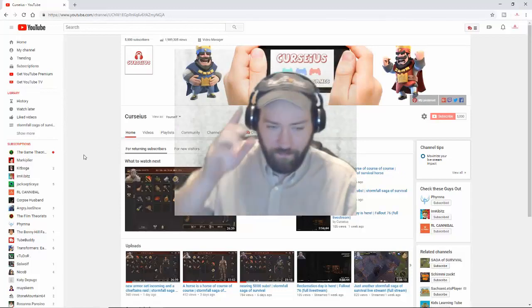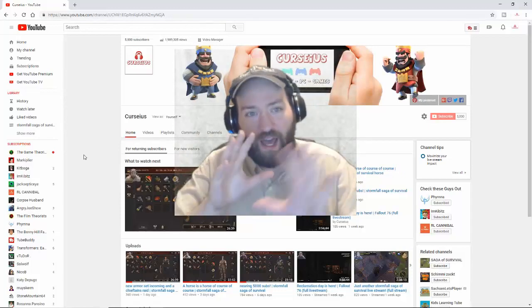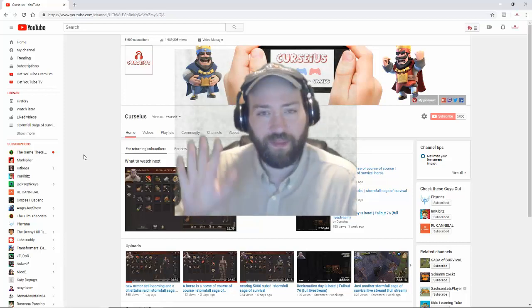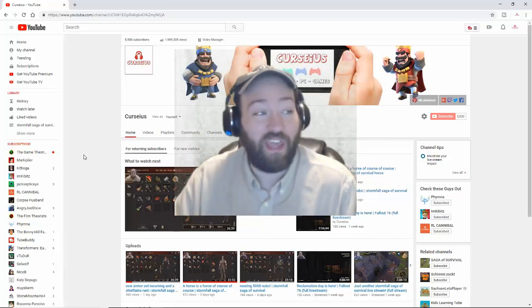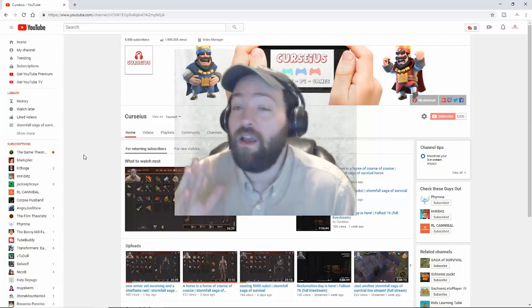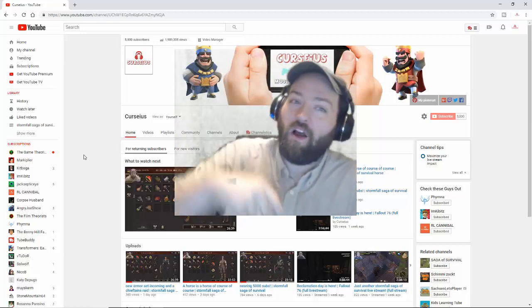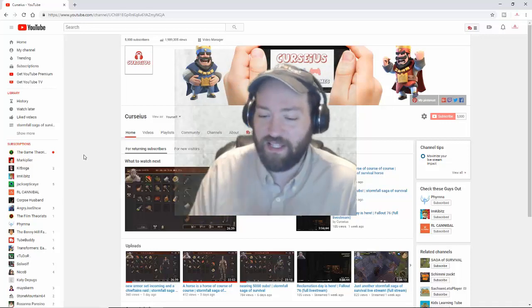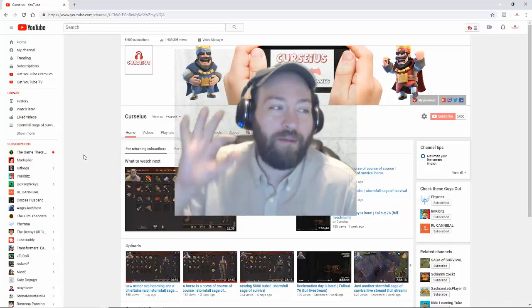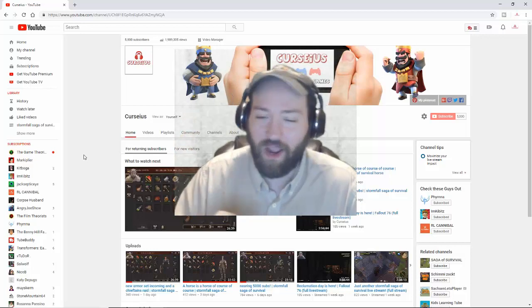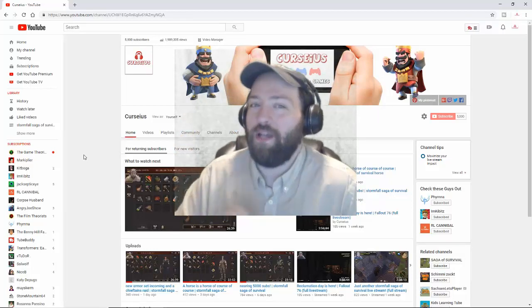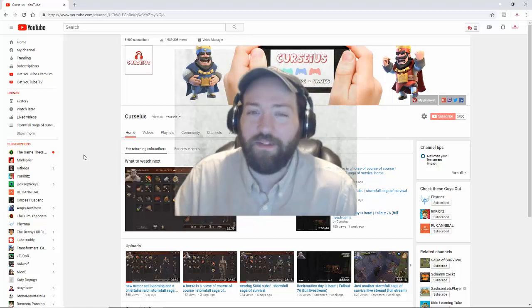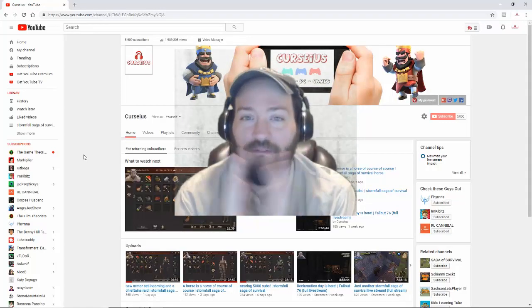Hey everybody, so we did it - we hit 5,000 subscribers! First, I just want to say thank you to everybody who's subscribed to the channel, thank you to everybody who's been there from the beginning all the way up to my five thousandth subscriber. Thank you so much, you're awesome too.